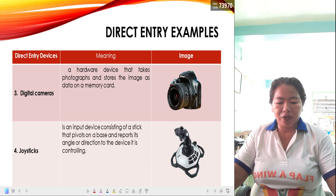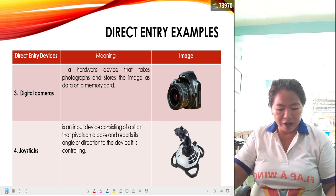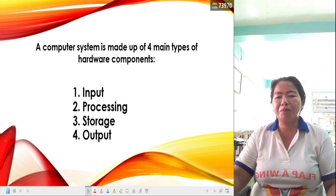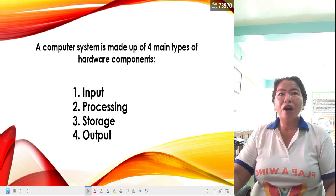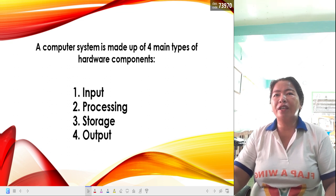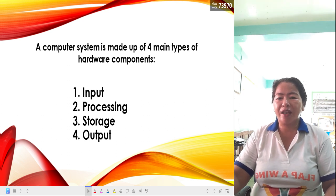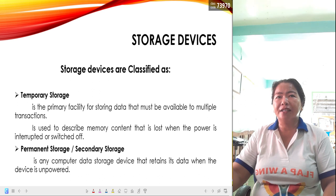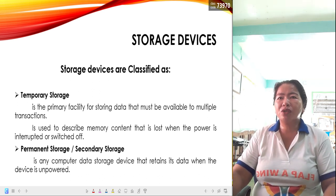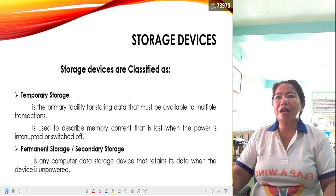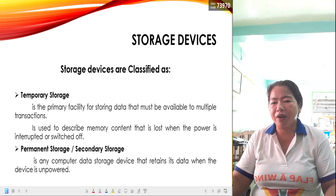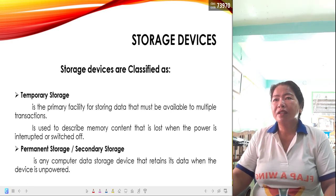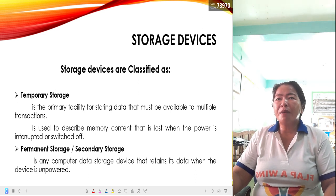Out of the four types of computer components — input, storage, processing, and output — we have just discussed the input devices, which are categorized into direct entry and keyboard entry. Now we move to storage devices. Storage devices are also classified as temporary storage and permanent storage or secondary storage.